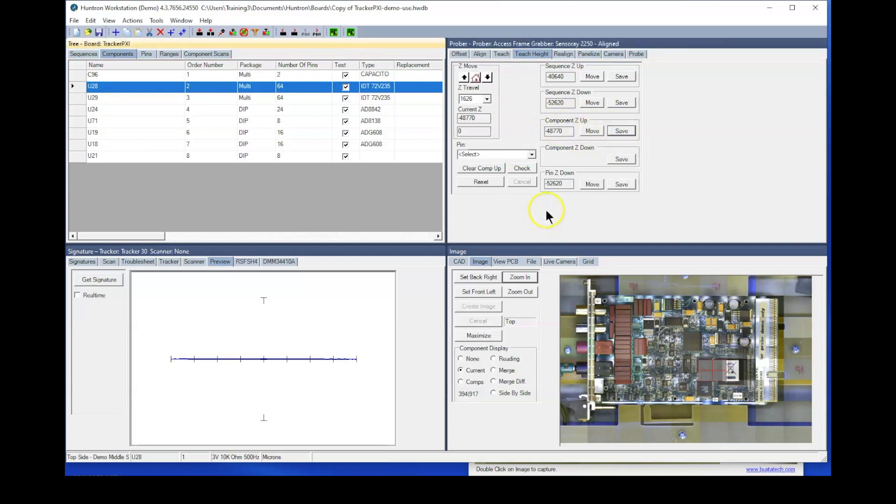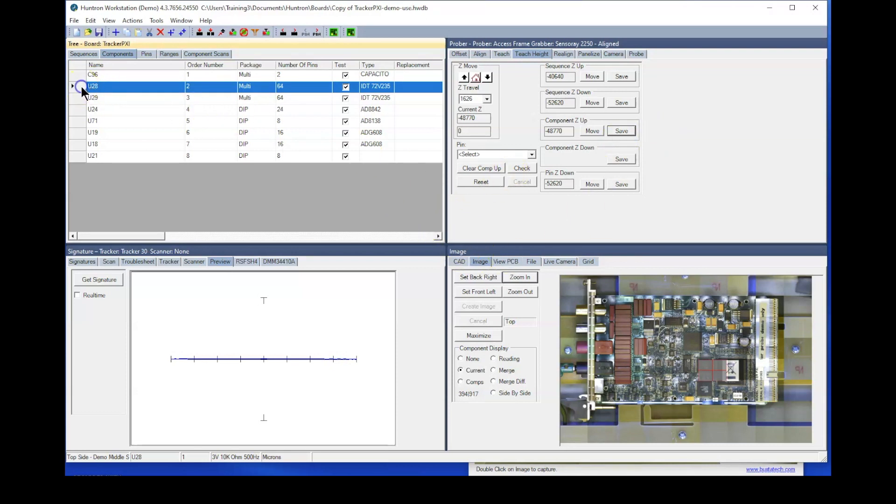So typically what you do is when you create your test, you will set the sequence Z up and sequence Z down for the entire sequence. And then if you want to modify individual components, you would select those in the tree, such as U28, and then you can modify their component Z up.